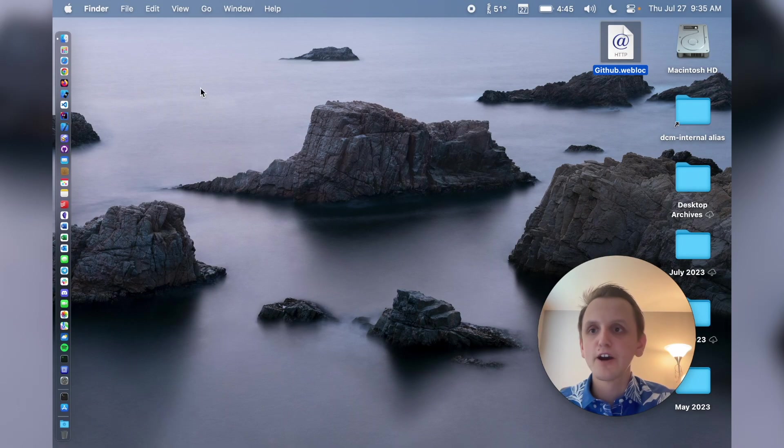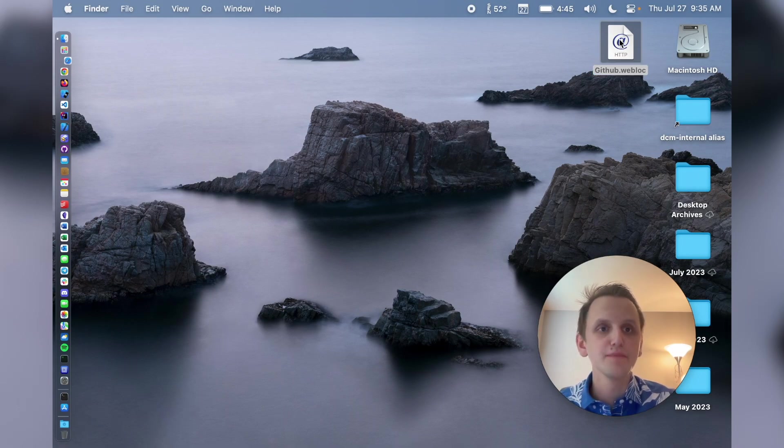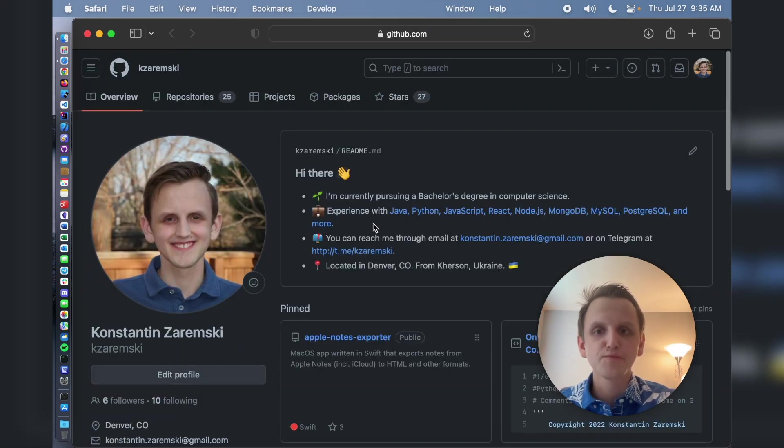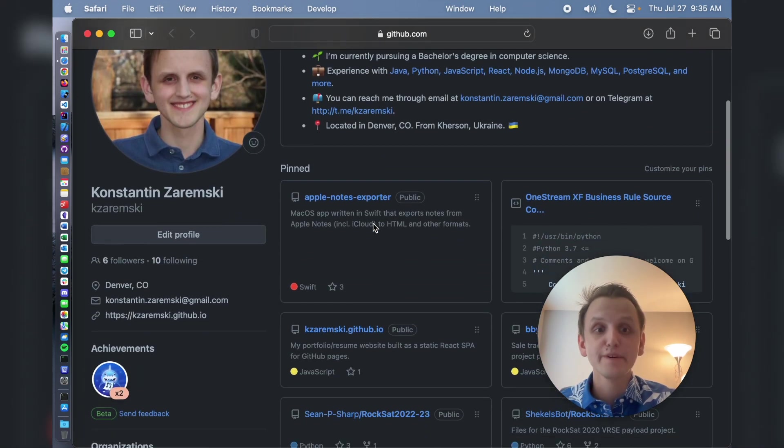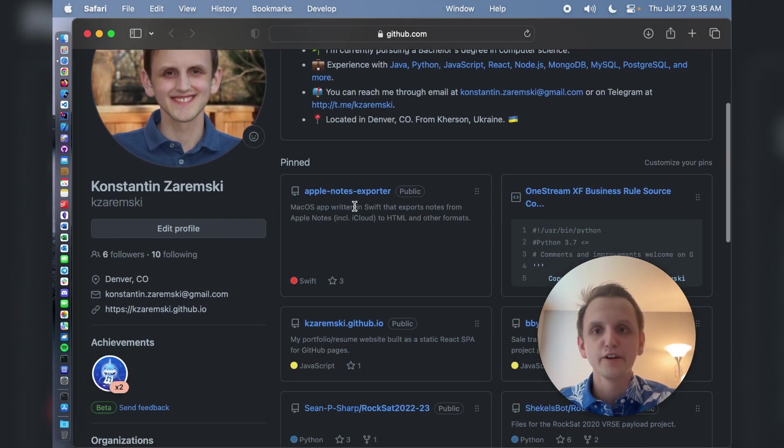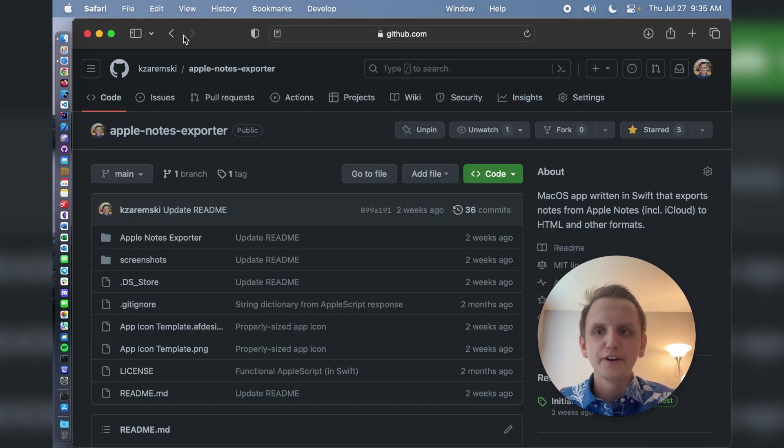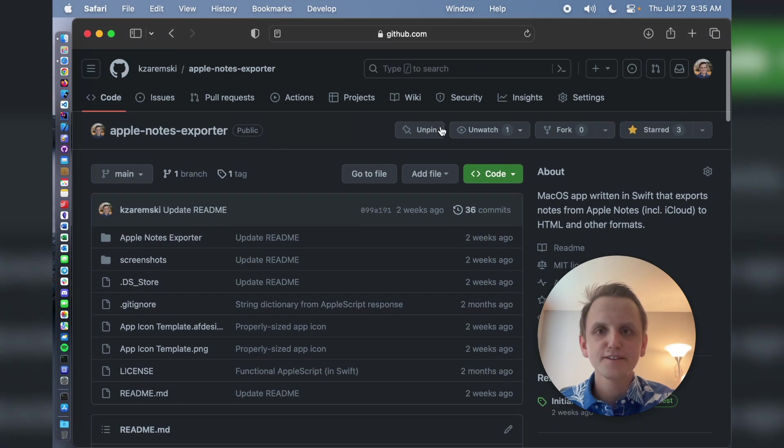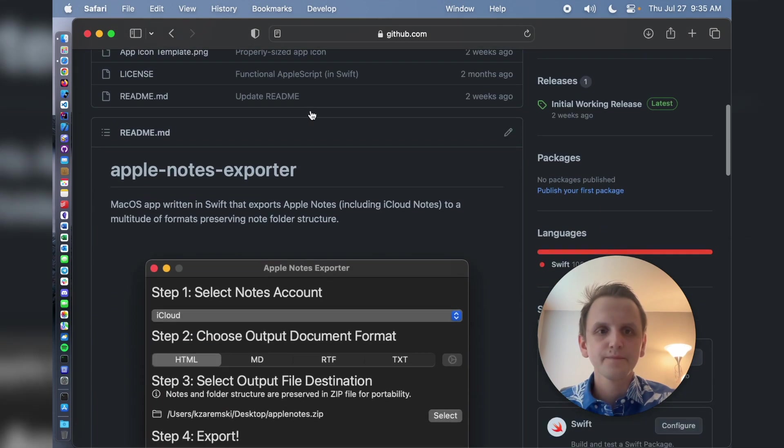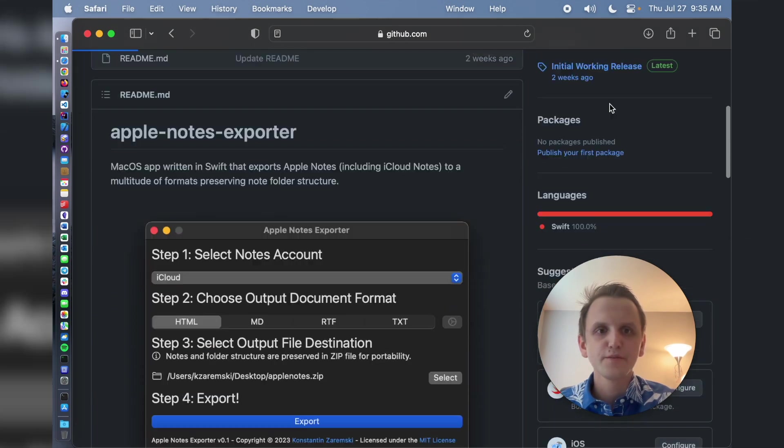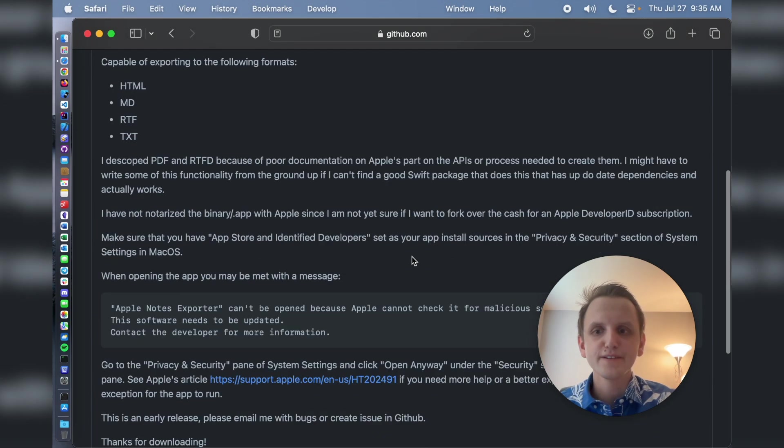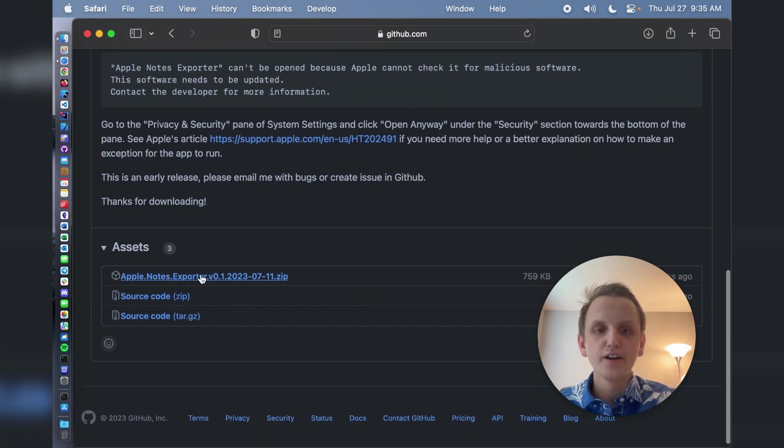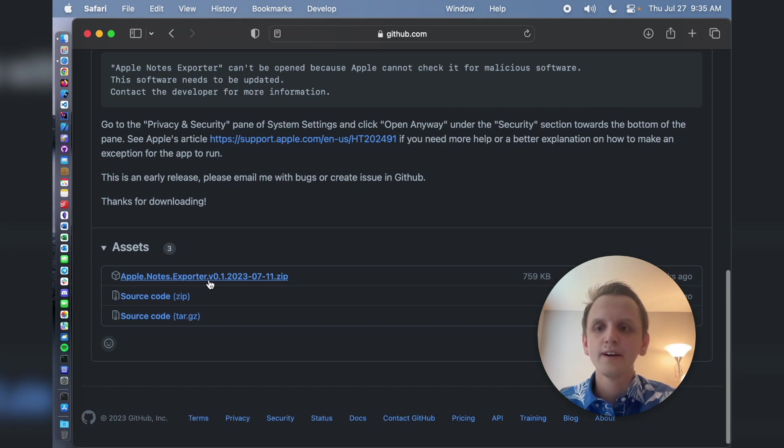So here we are back over at the Mac. The first thing you want to do is go to the GitHub of the Apple Notes Explorer, and this is going to be linked in the video description. And you're going to go to the releases section. So initial working release, finished two weeks ago. You're going to download the zip file named Apple Notes Explorer, not the source code, because you want to be able to run it.